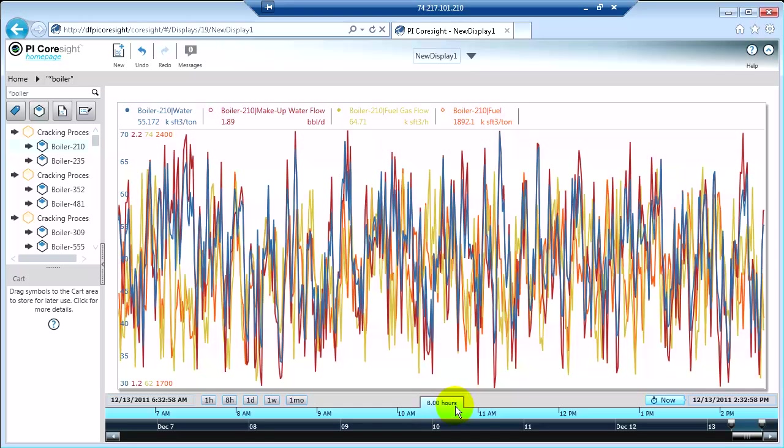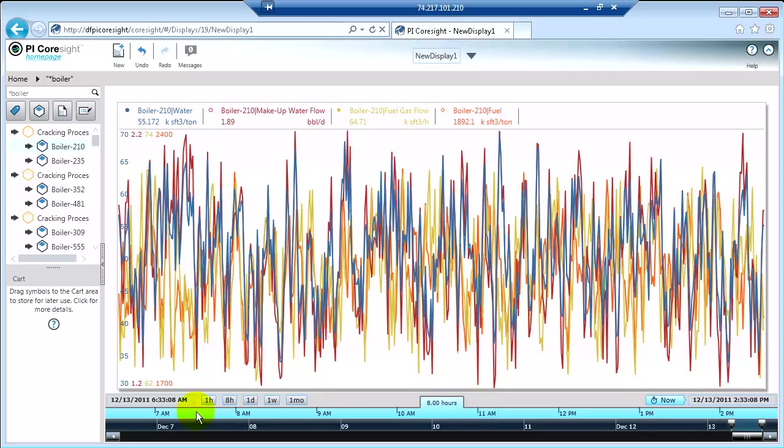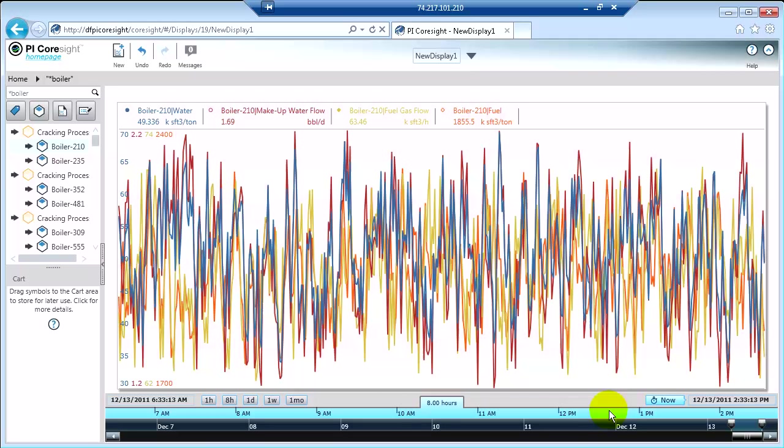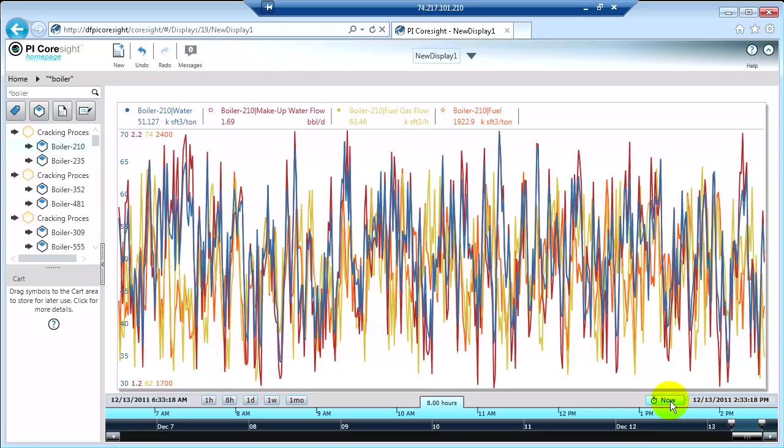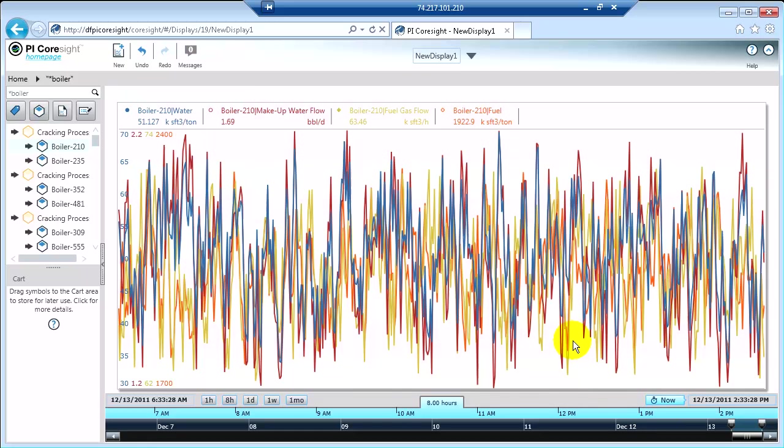What I'm looking at currently is an 8 hour trend. Remember this is going to take the display time. You'll notice the now button and the timeline are a very intense blue color, and that indicates we're looking at the current value. When the values update in the PI system, they're going to update on your CoreSite screen.